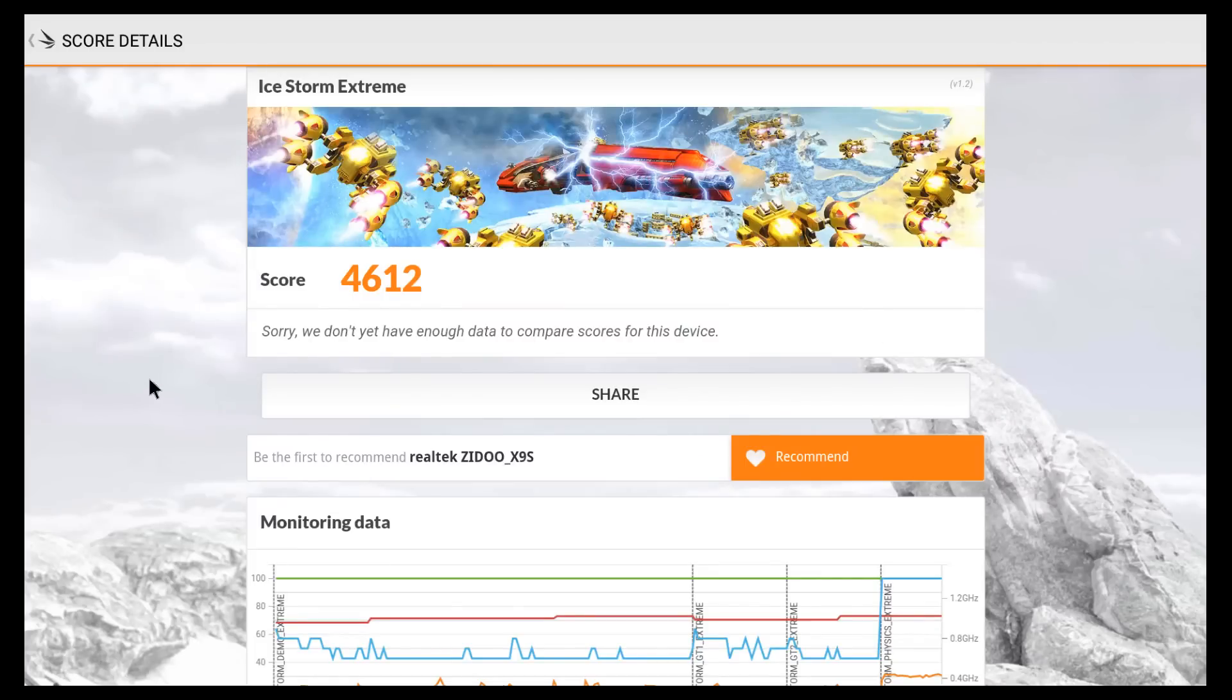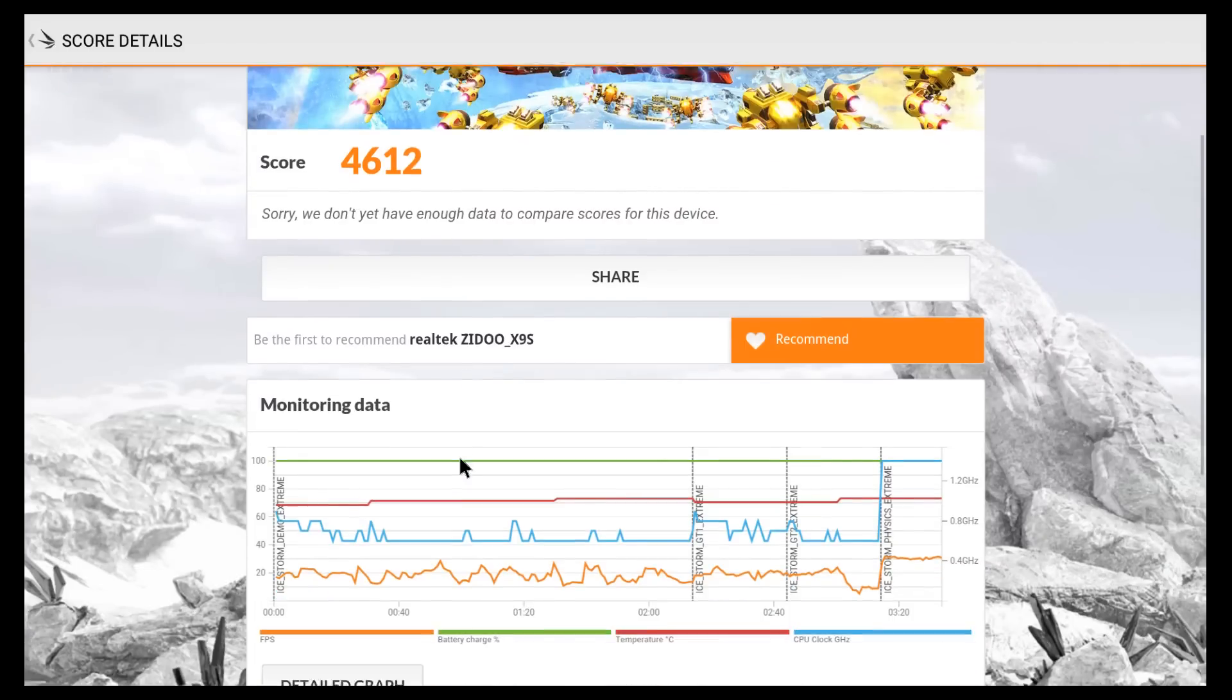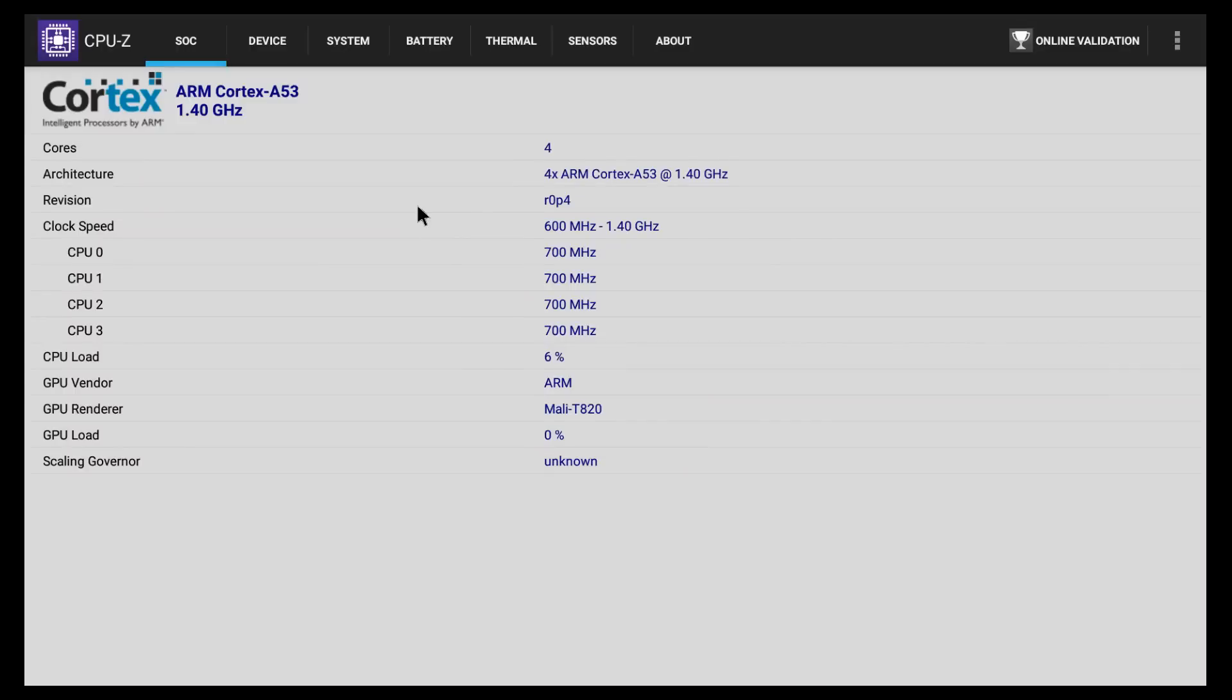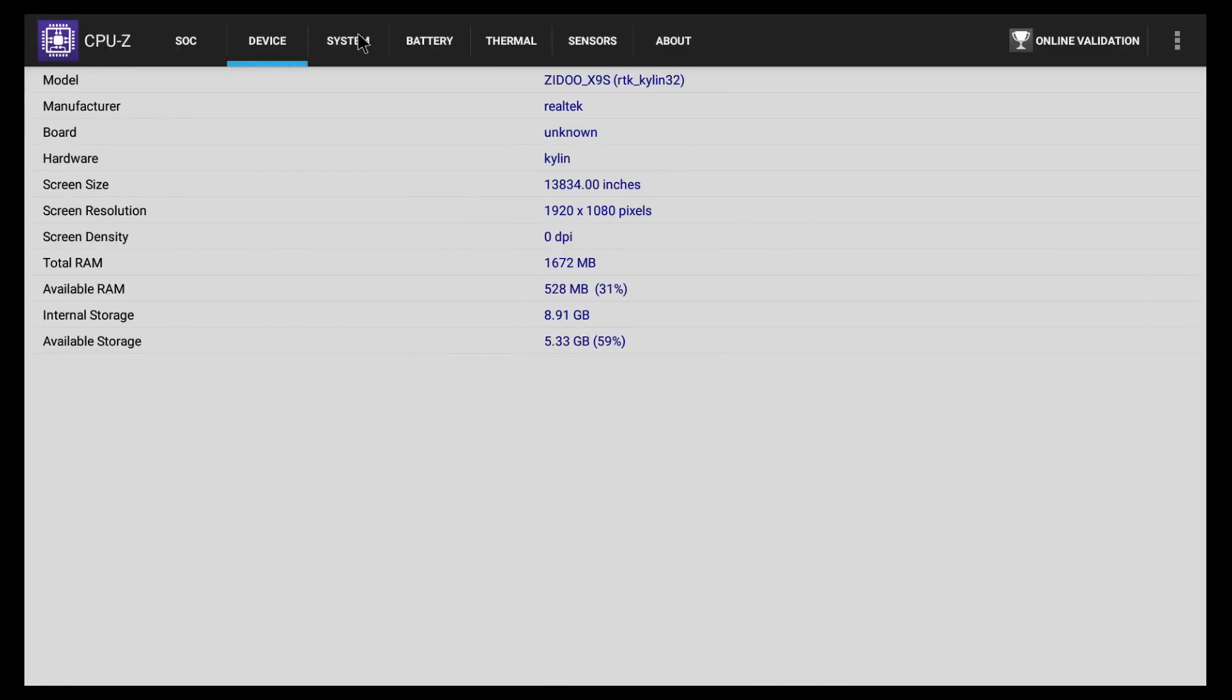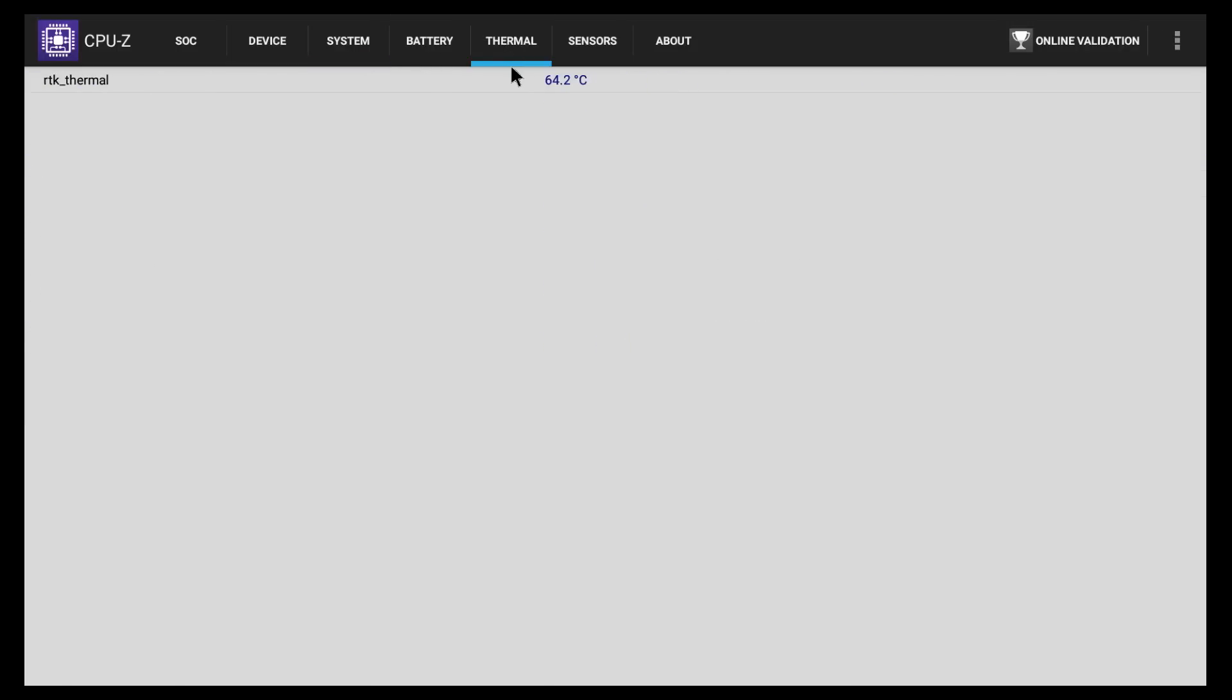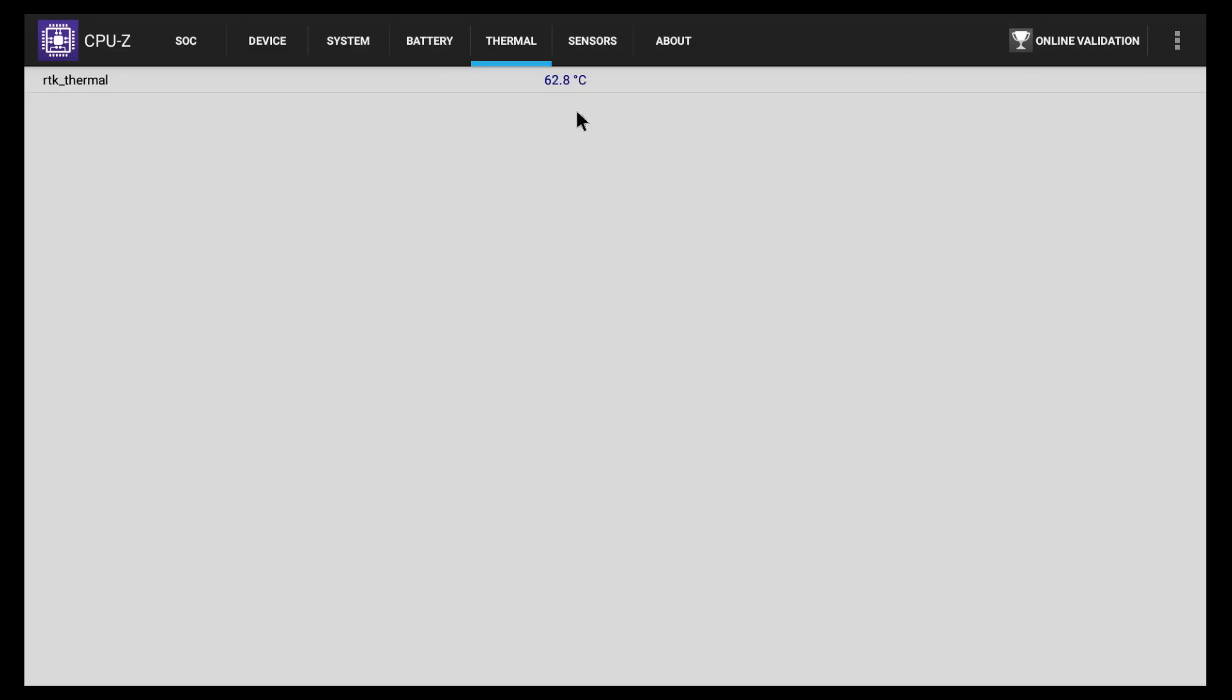And for the last benchmark test that I'm going to do, the Ice Storm Extreme, the score is 4612. And down here, we can see some more information about the score. And the CPU setup will just confirm everything that we already know about the device. So I'm just going to scroll through these. And here we can see the temperature for the processor at this particular time. I did see it as high as 85 degrees when I was playing a game a bit earlier.